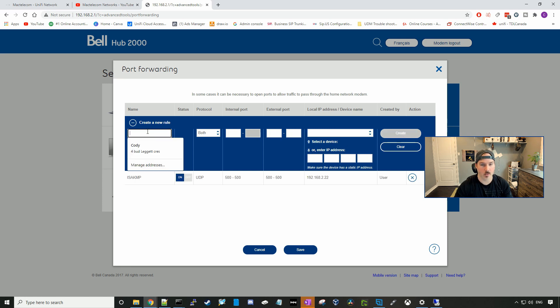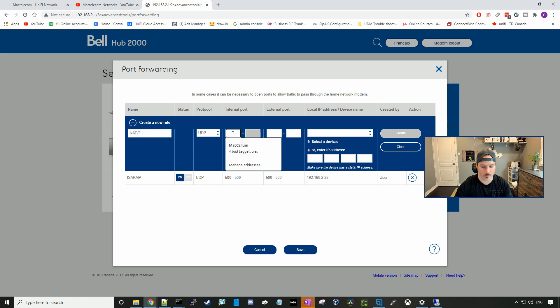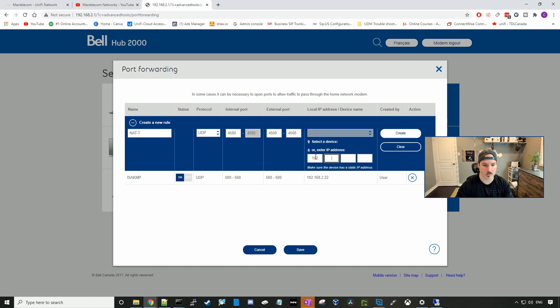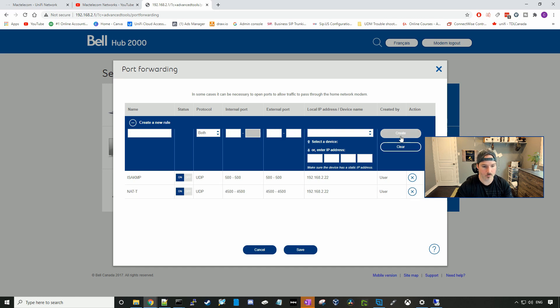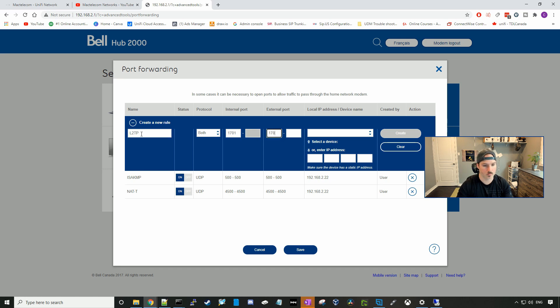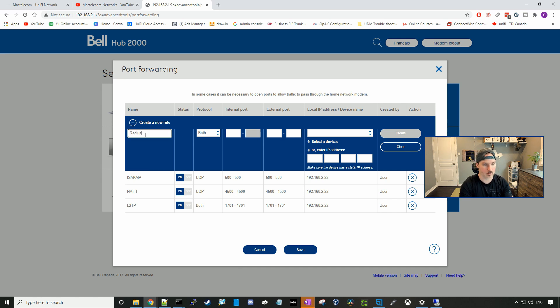Next we're gonna create a rule for NAT-T, and this will be UDP, and then port 4500. And it will be the same IP address. And then we'll create. Our next port is gonna be L2TP, and this is port 1701. And the last port we'll need is for radius authorization. So radius, and that will be 1812.